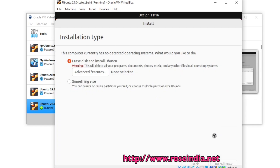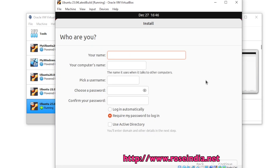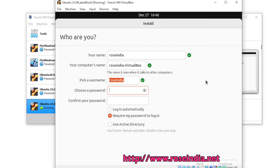Click Continue through the remaining prompts to proceed with the installation. We will enter the username and password and click Continue.